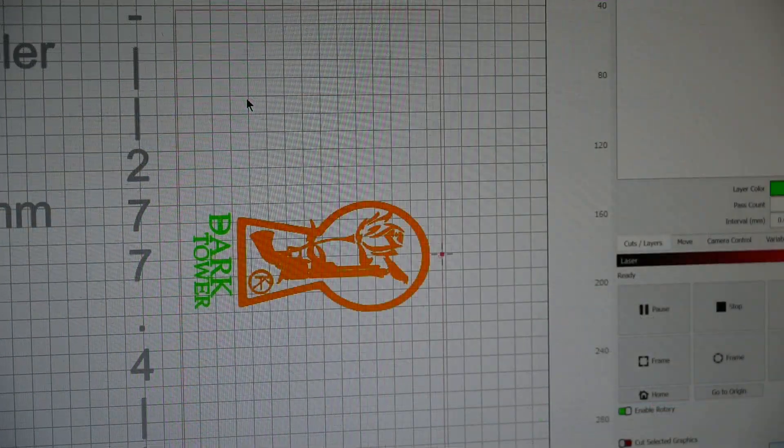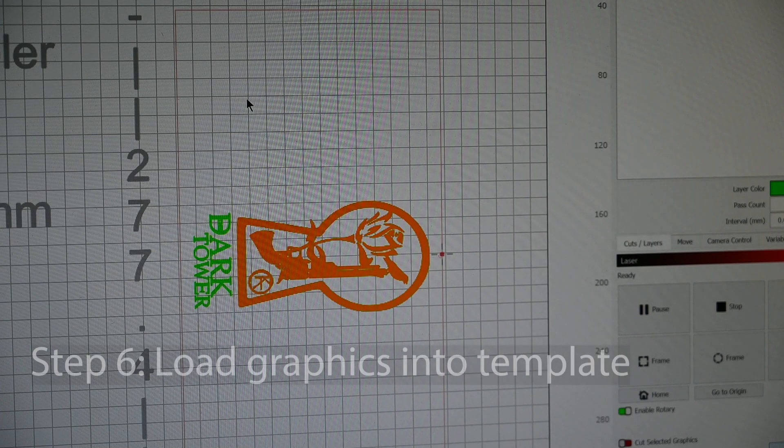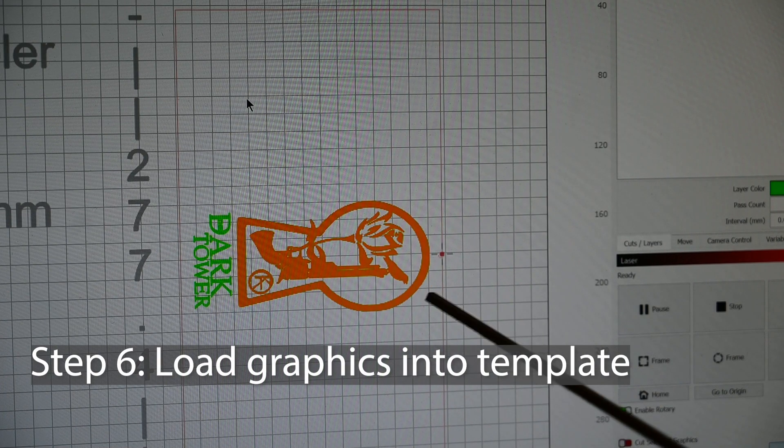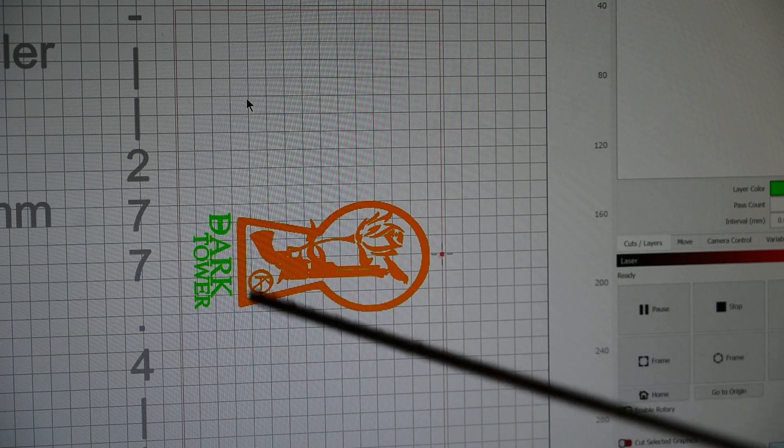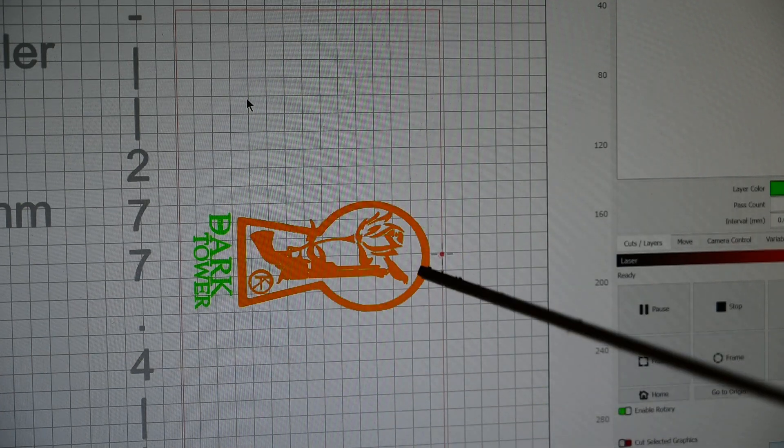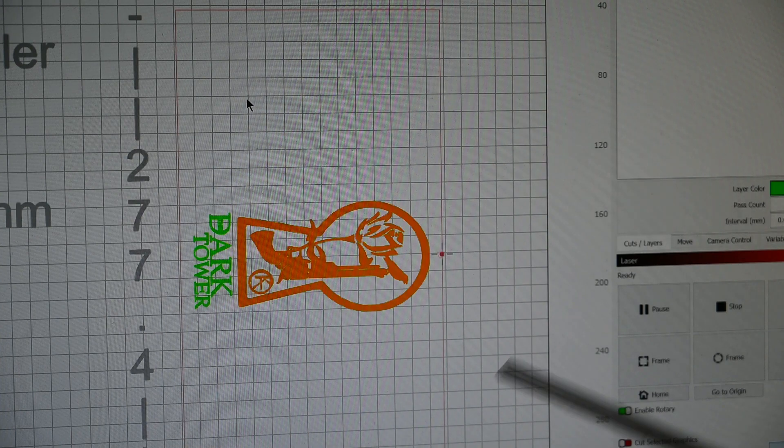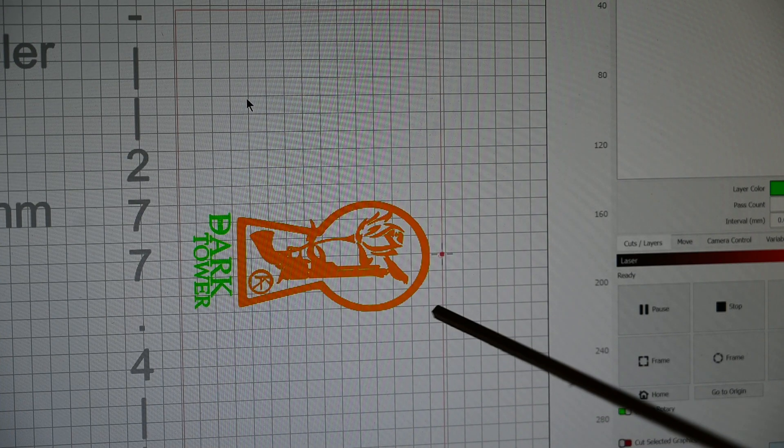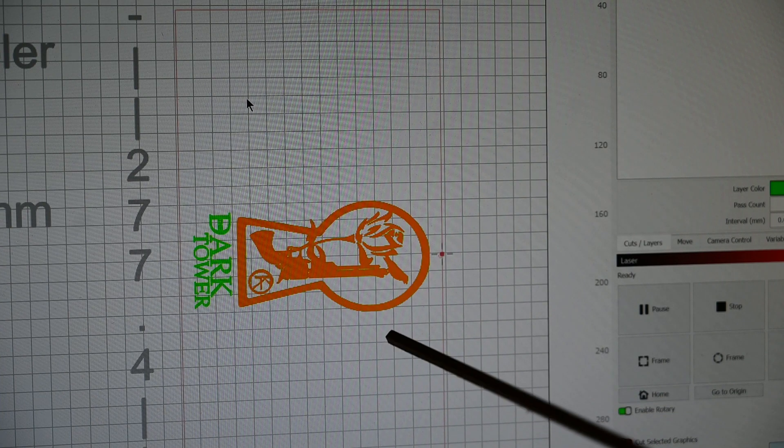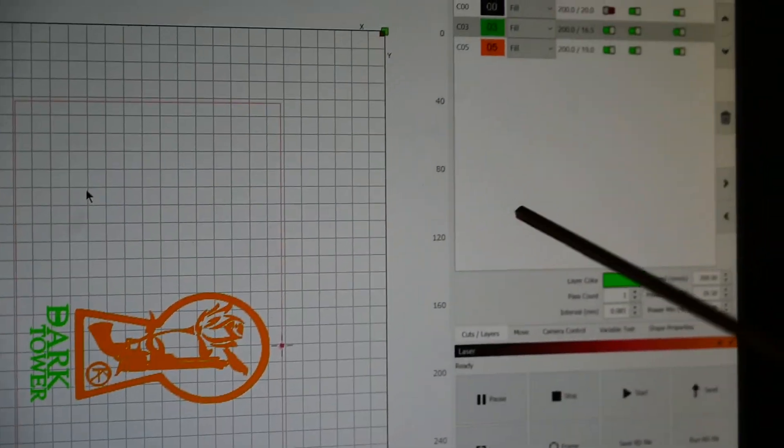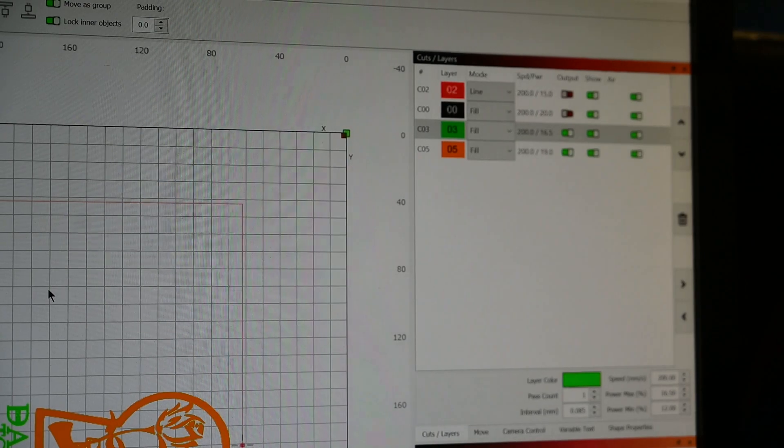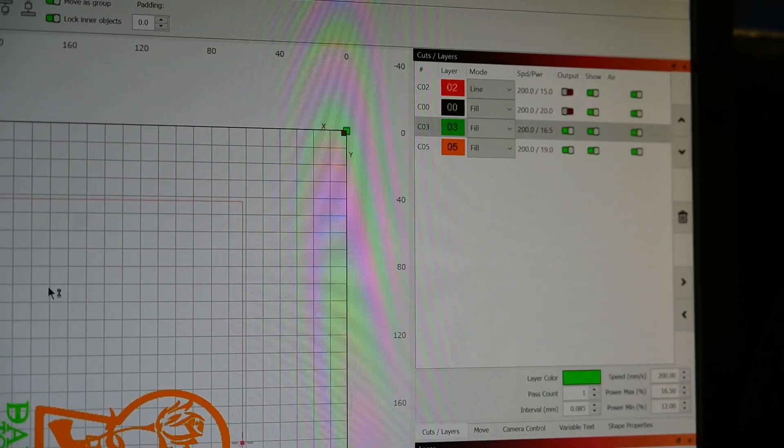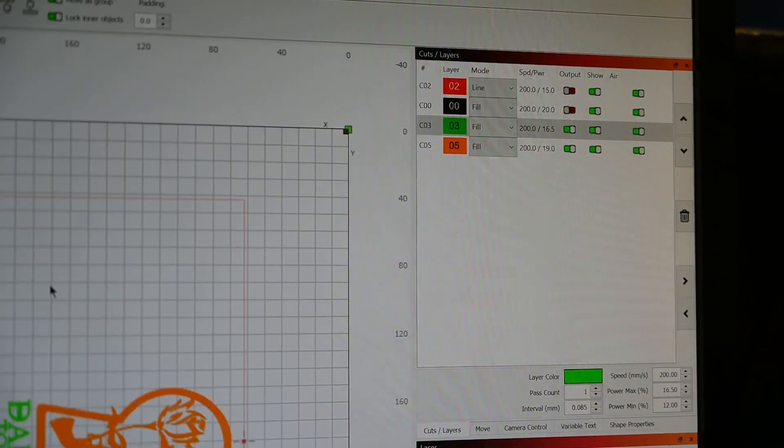Now our next step is going to be to load whatever graphic. And this is the graphic that I've chosen here. I just have two different colors here. Sometimes when you have shapes within shapes, you have to do a little bit of creativity to make sure that it fills the way that you want it to. And that's why I have these two different colors here. But what you can see is that they are actually set to the exact same settings.